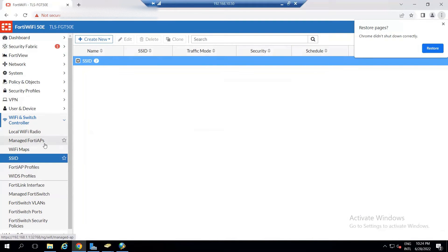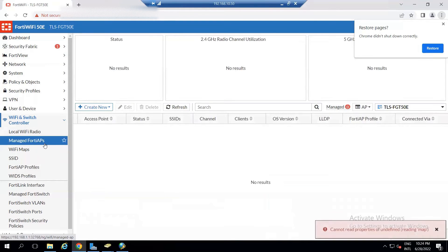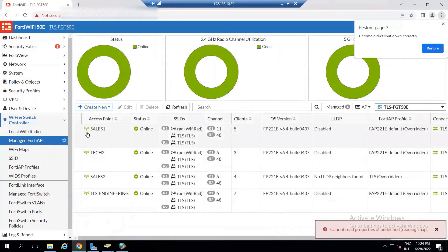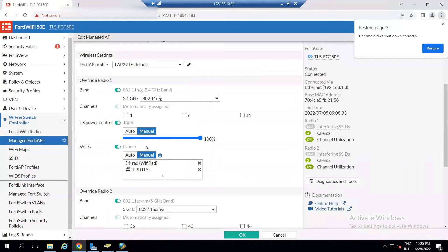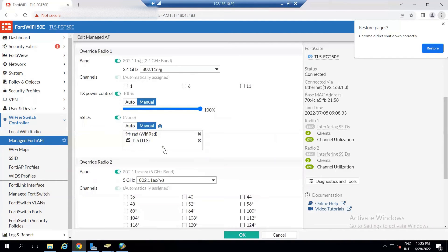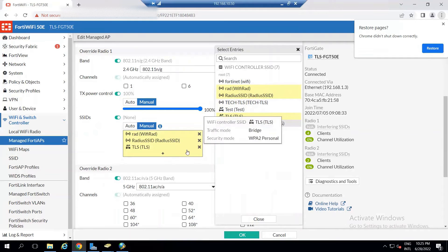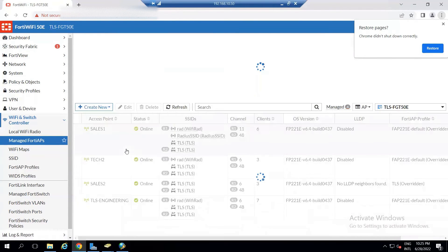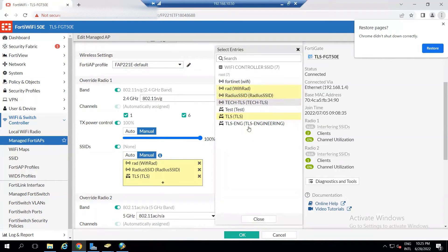The next step is to add this SSID to your access points, because configuring the SSID doesn't automatically push it to APs. I have four access points in my environment. I'm adding this SSID to each one — for example, adding it to 'Sales'. I already have two SSIDs there; now I'm adding the RADIUS SSID as well. Click OK and repeat for the other three APs.